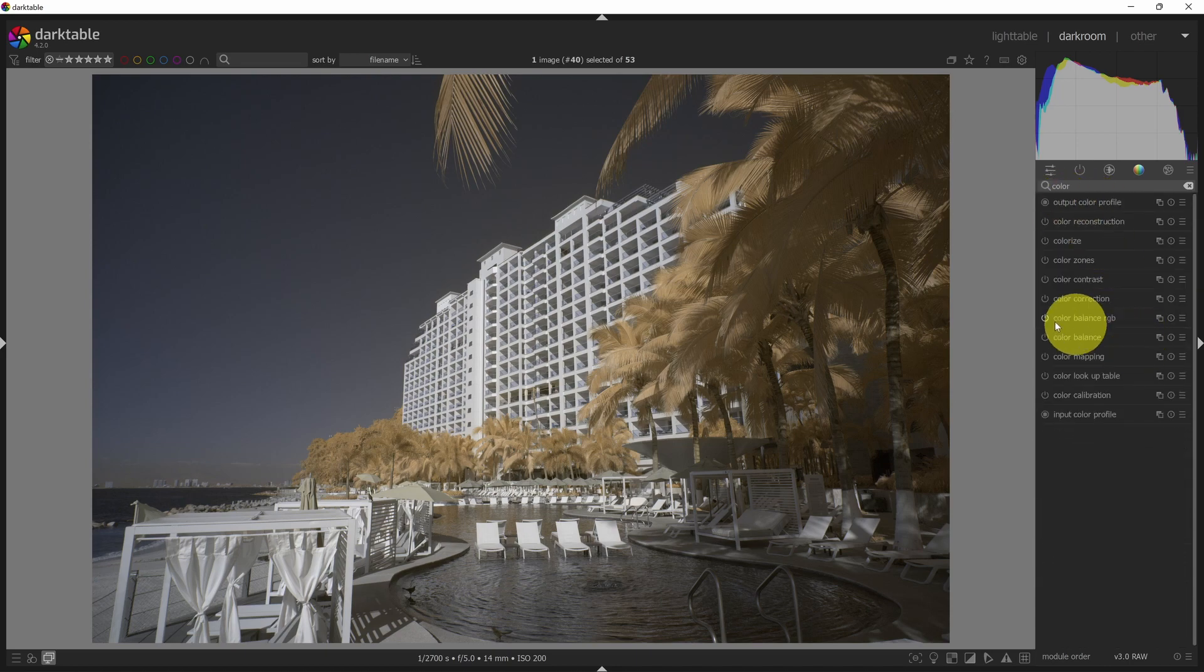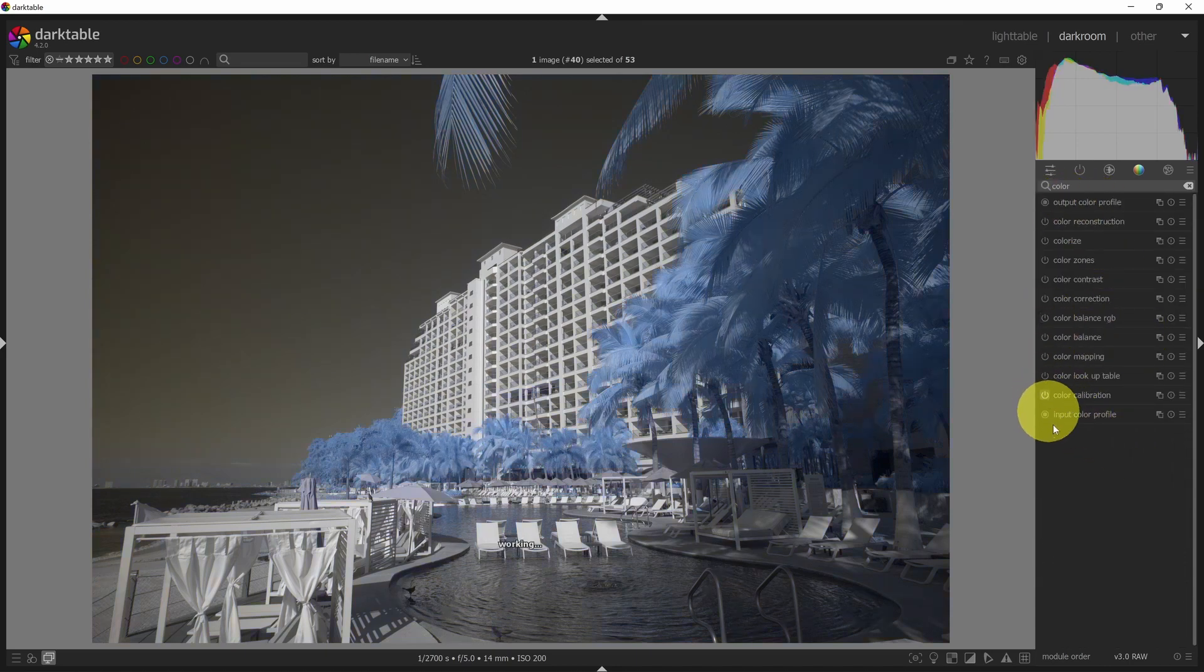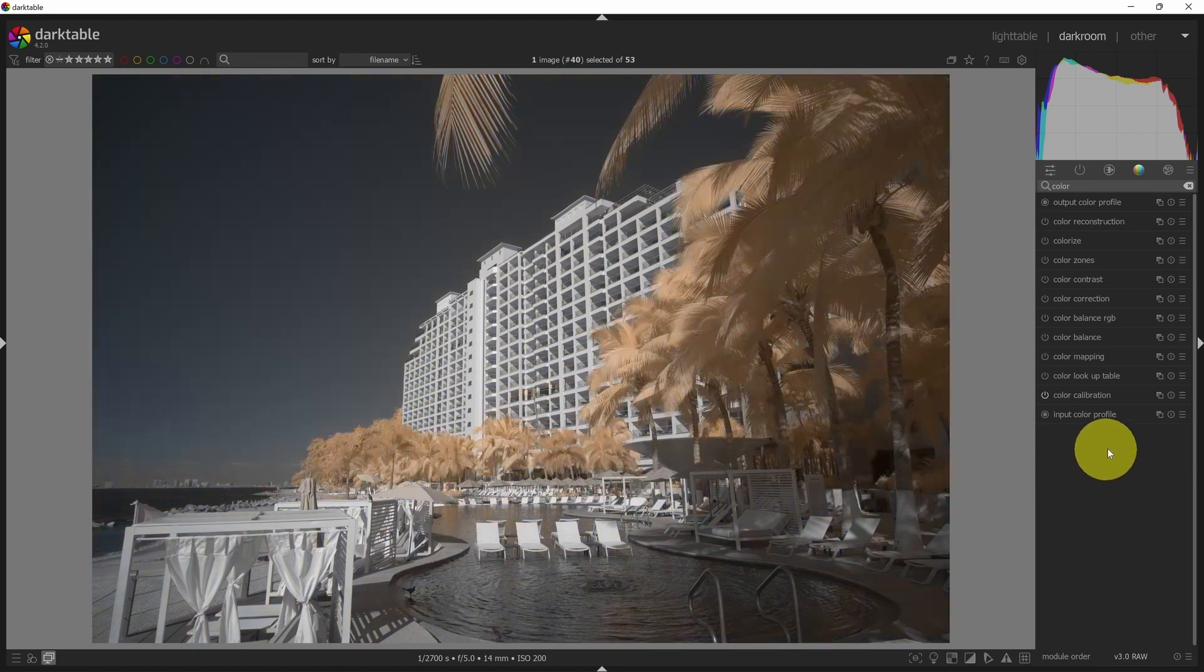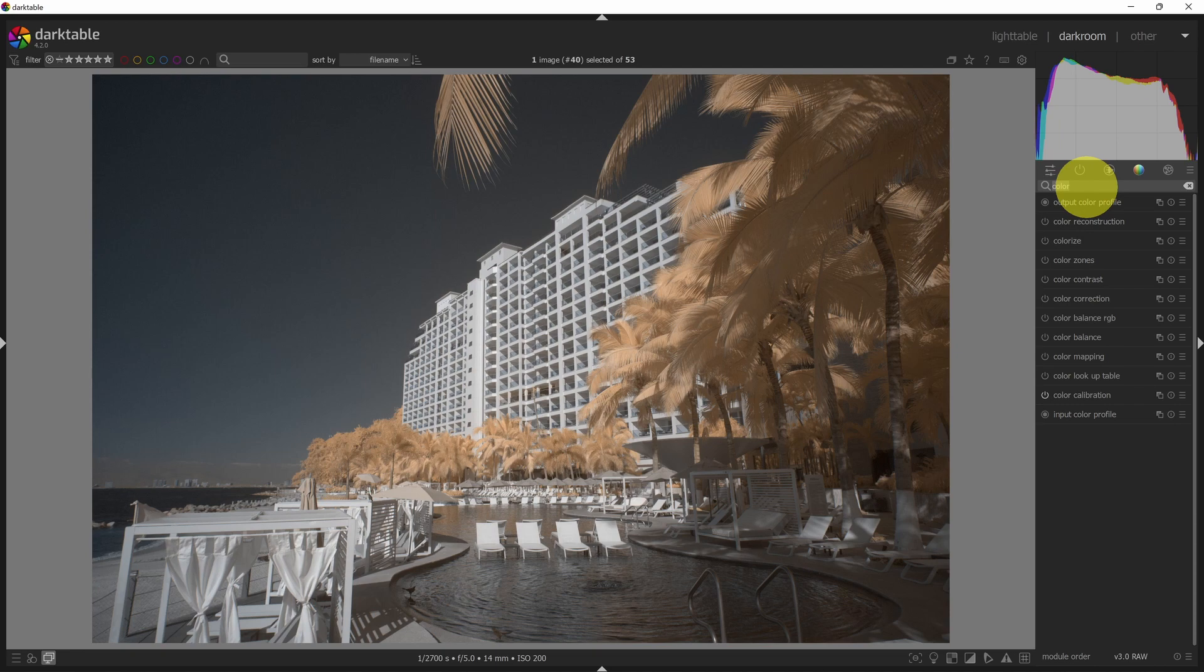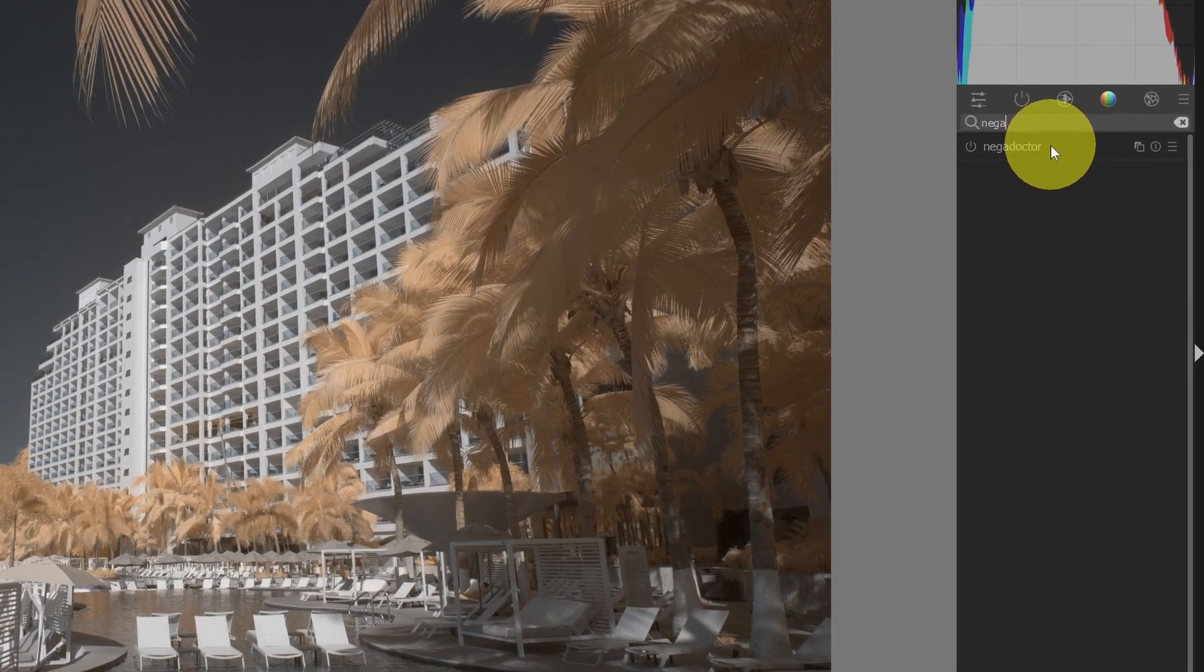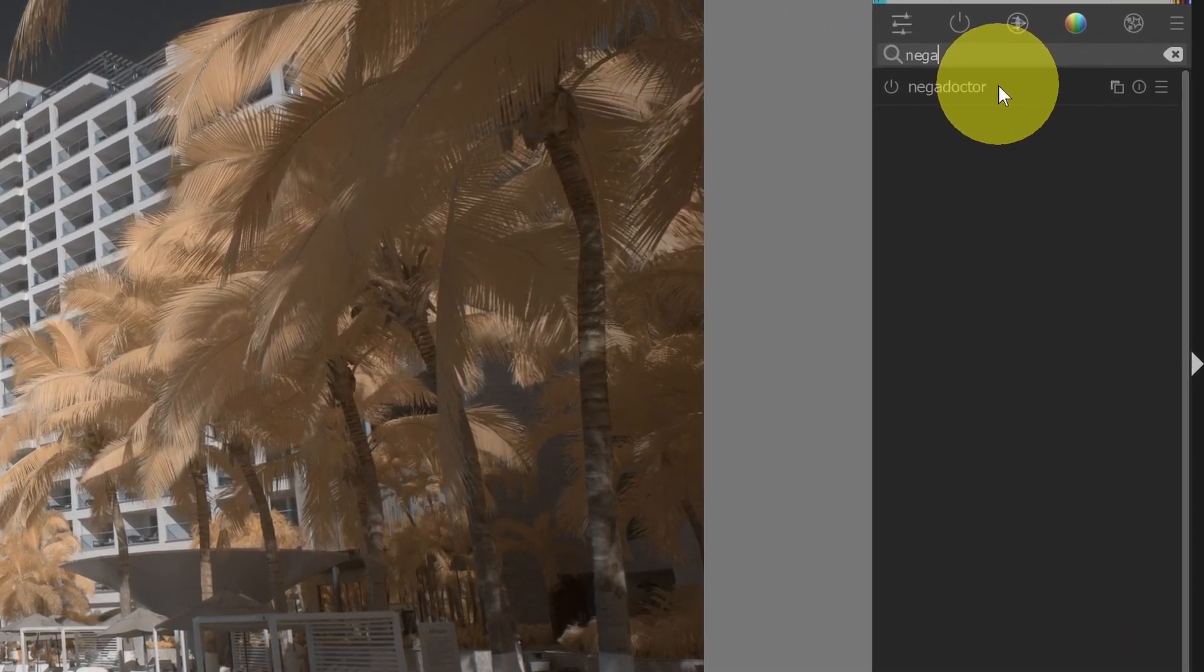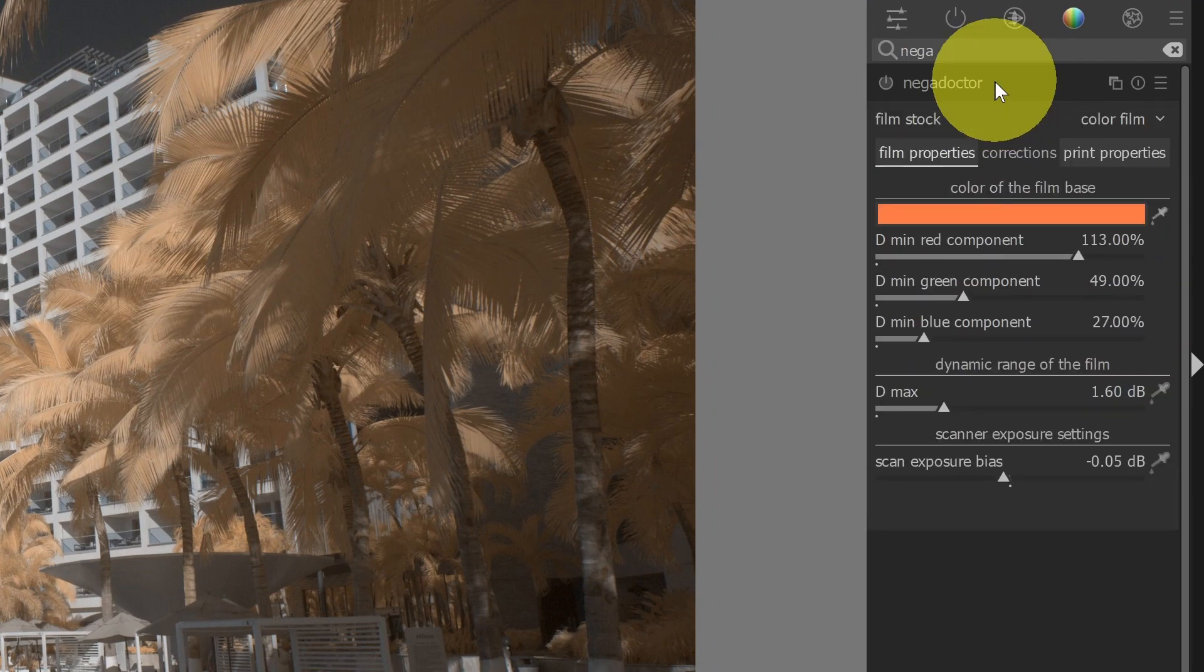Previously, there was an invert option in Darktable that allowed you to invert your image. That invert option was deprecated in version 3.4 and has now been replaced with a new tool called the Negadoctor for negative adjustments to negative film.